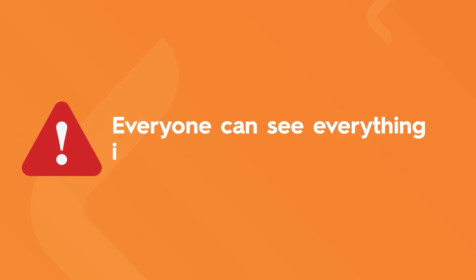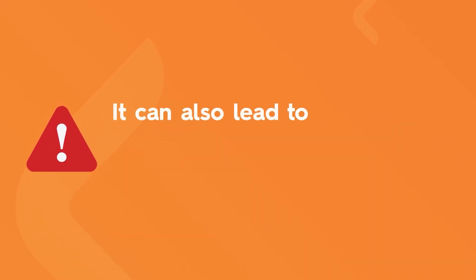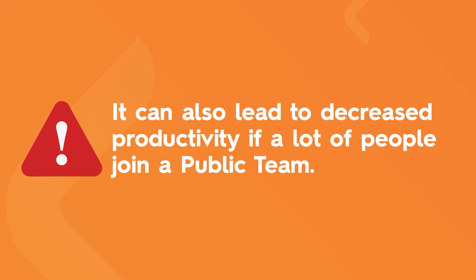You need to be careful as everyone can see everything inside public teams. It can also lead to decreased productivity if a lot of people join a public team.